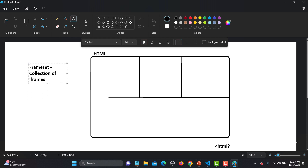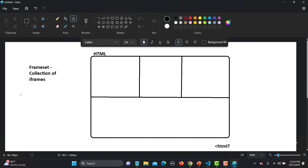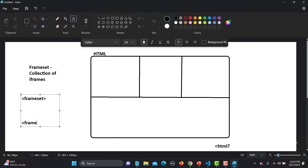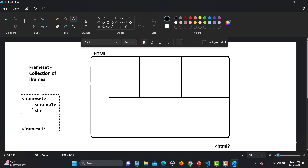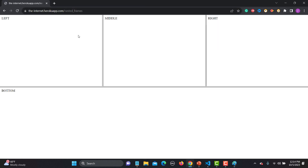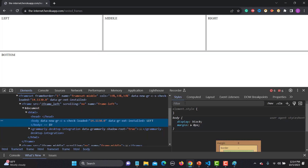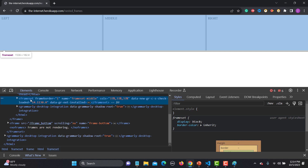If we talk about the HTML structure itself, it would be like a frameset opening and closing tag, and inside that we have iframes — iframe1, iframe2, and so on. If we go to the website and inspect, you will find a similar thing. You'll see that this is a frameset covering all the upper portion, and this frameset is covering up this whole upper part.